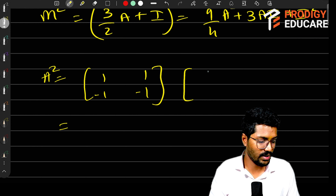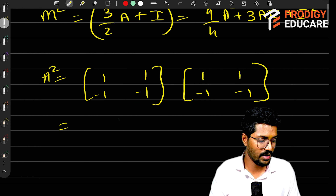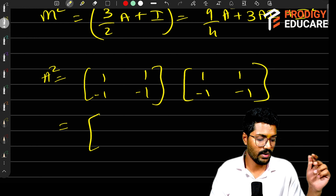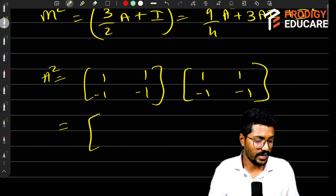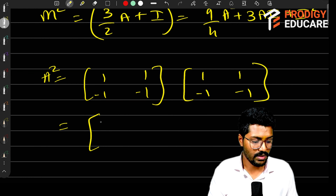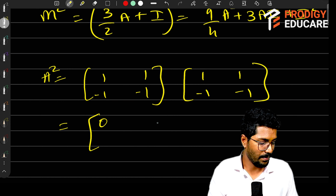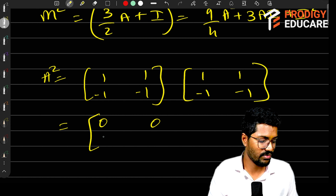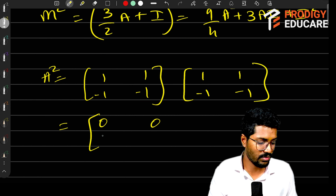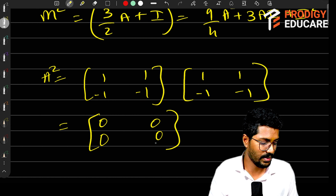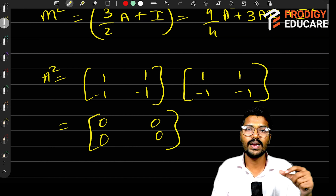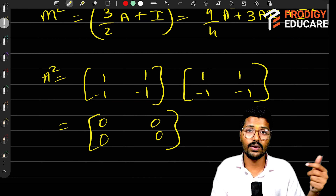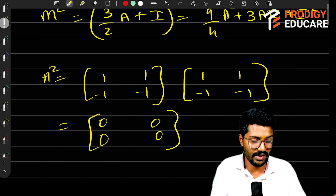A is [[1, 1],[-1, -1]]. If I try to find A squared: one times one plus one times minus one gives 0; one times one minus one times minus one gives 0; minus one plus one is zero. So A squared is the null matrix — zero matrix.